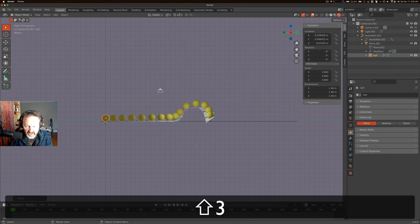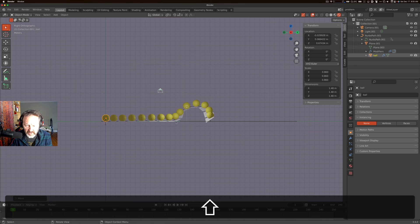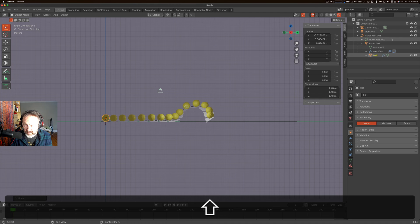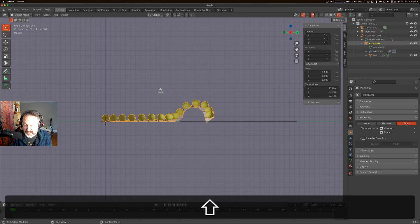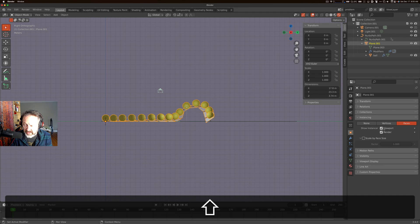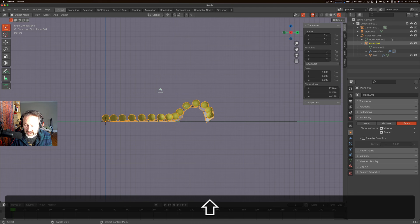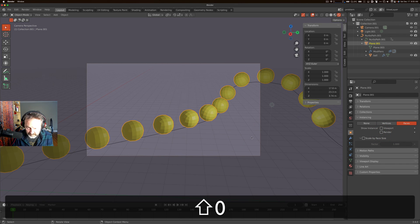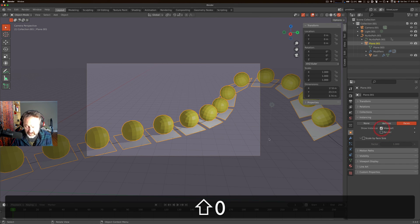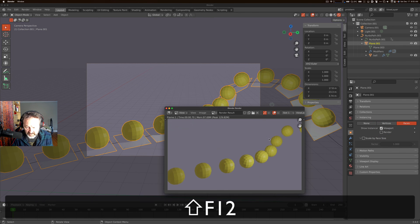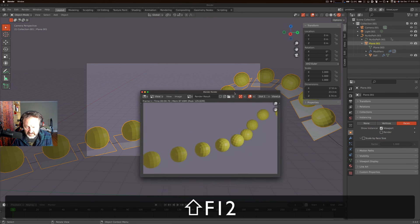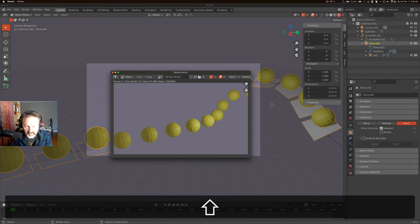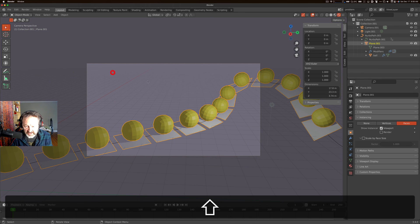So the only thing we need to do now is hide the underlying plane. We go back to our plane, we look at the instancing tab, object properties, instancing faces. We show the instancer, which is basically the plane, both in the viewport and the render. Now, you can turn it off in the viewport and the render, or you might decide it's fine in the viewport, I just don't want to render it. And then when you go to render your scene, there's your spheres without the underlying plane.